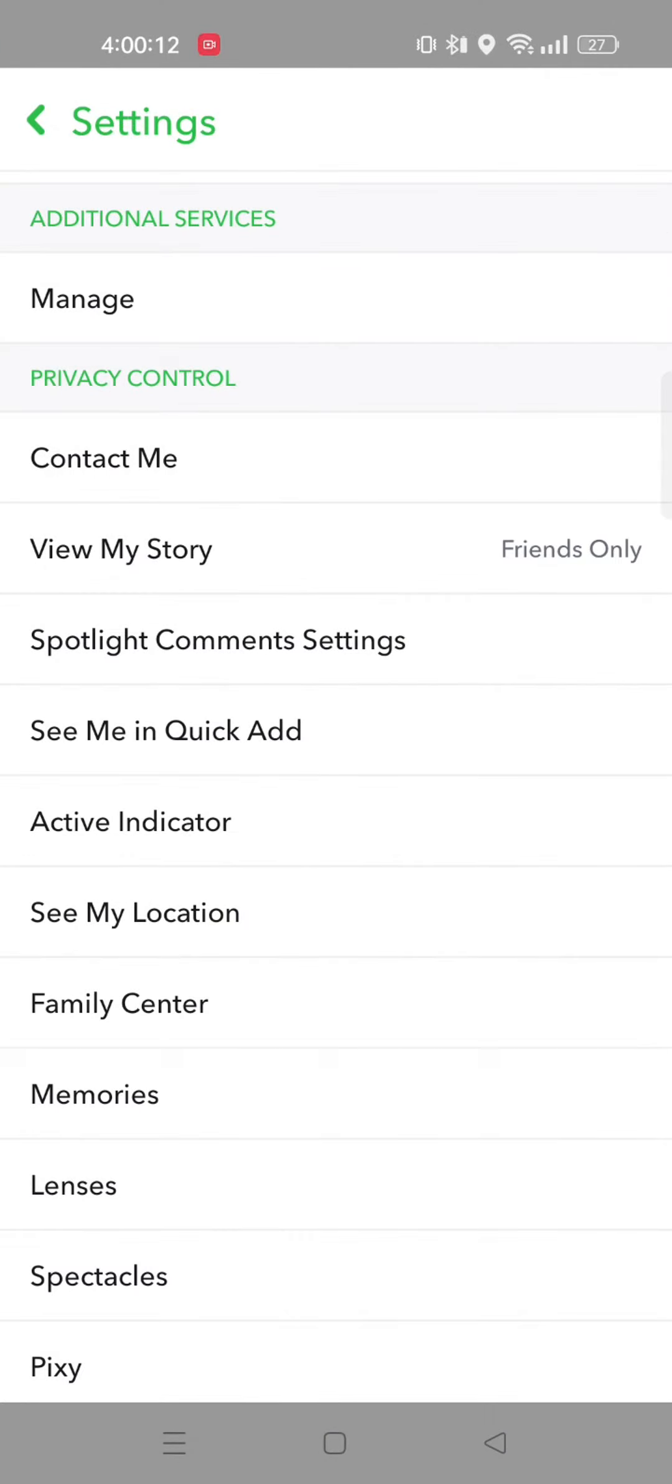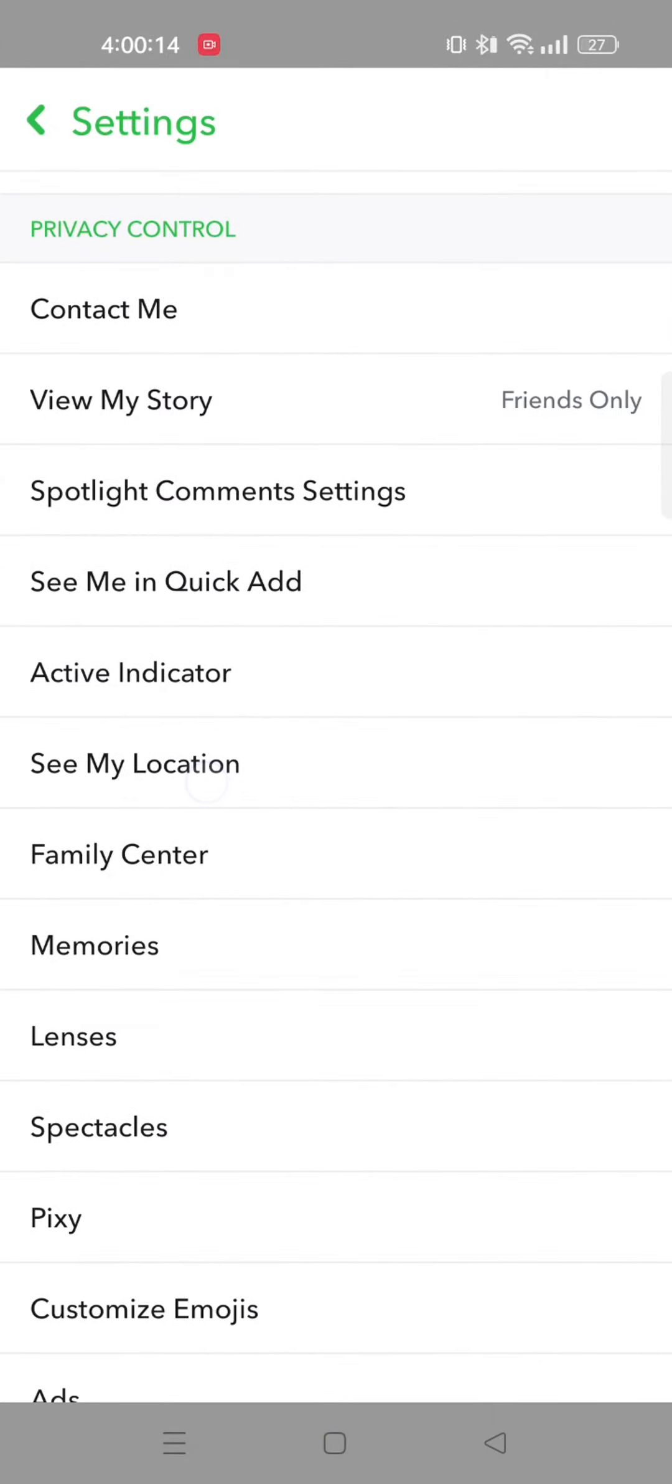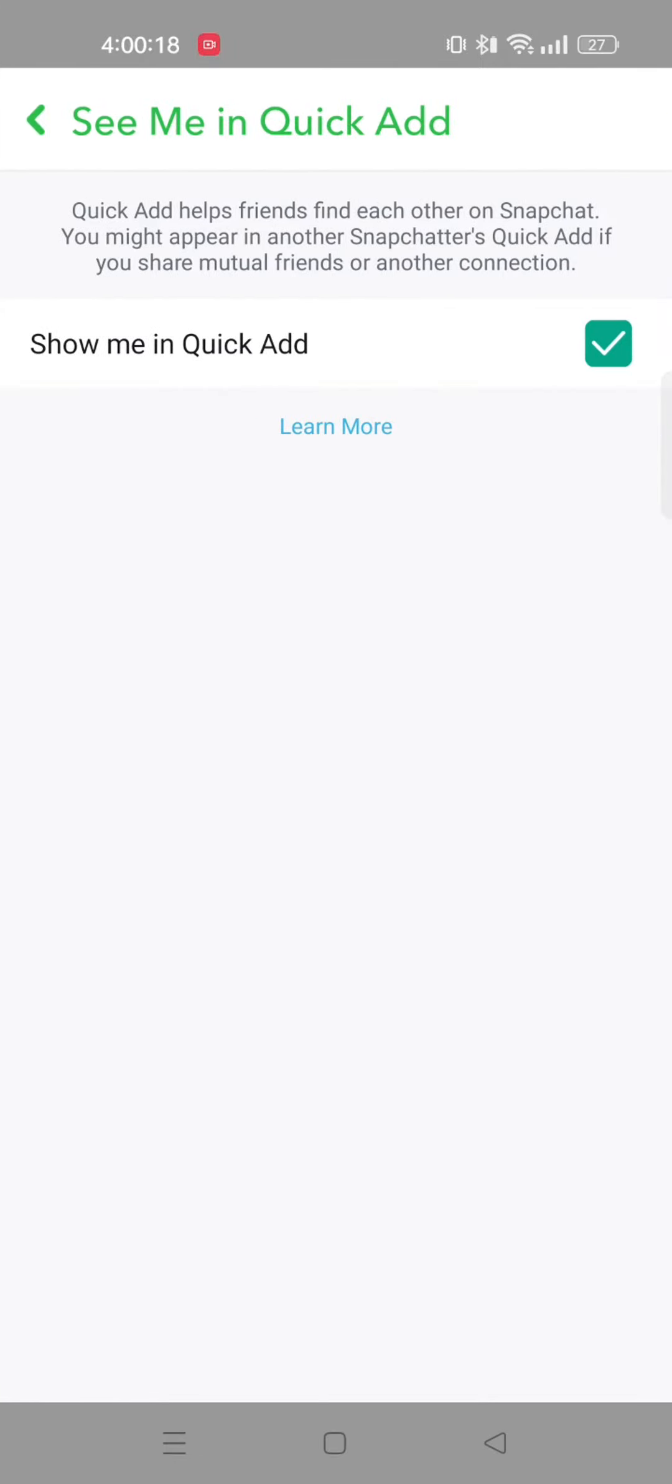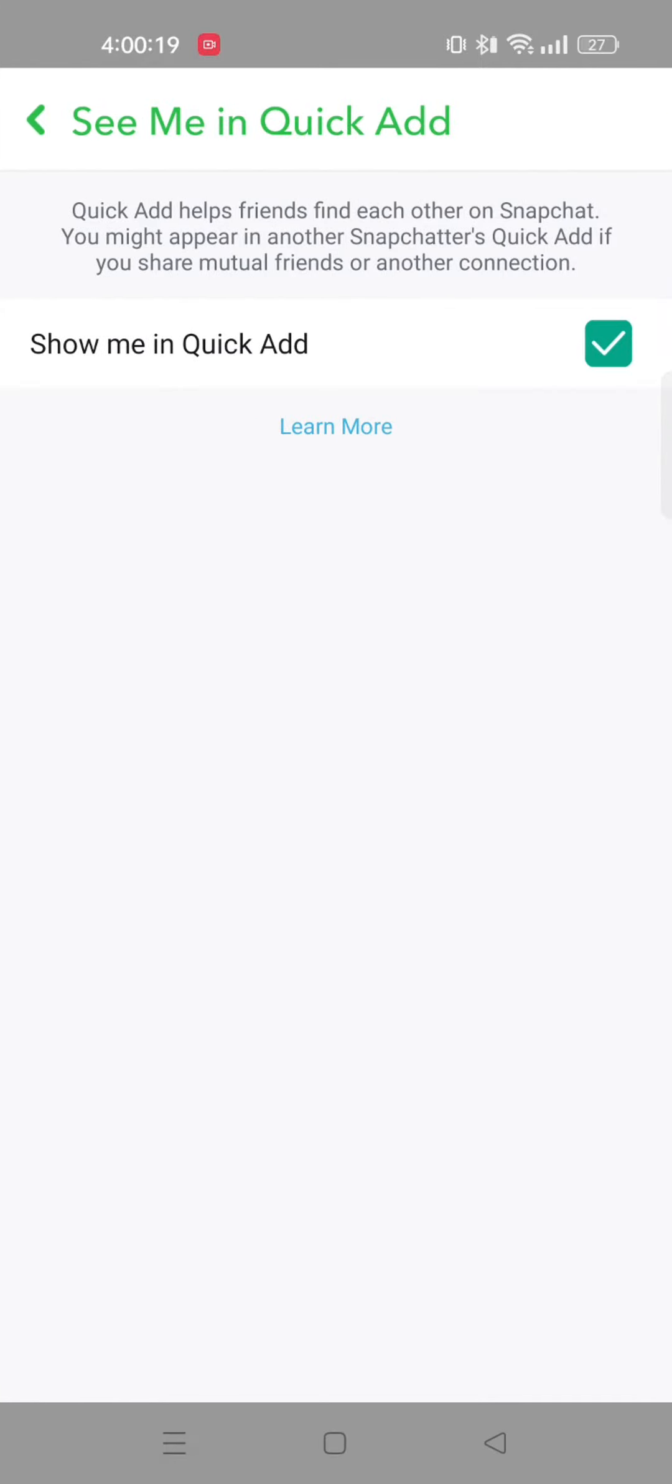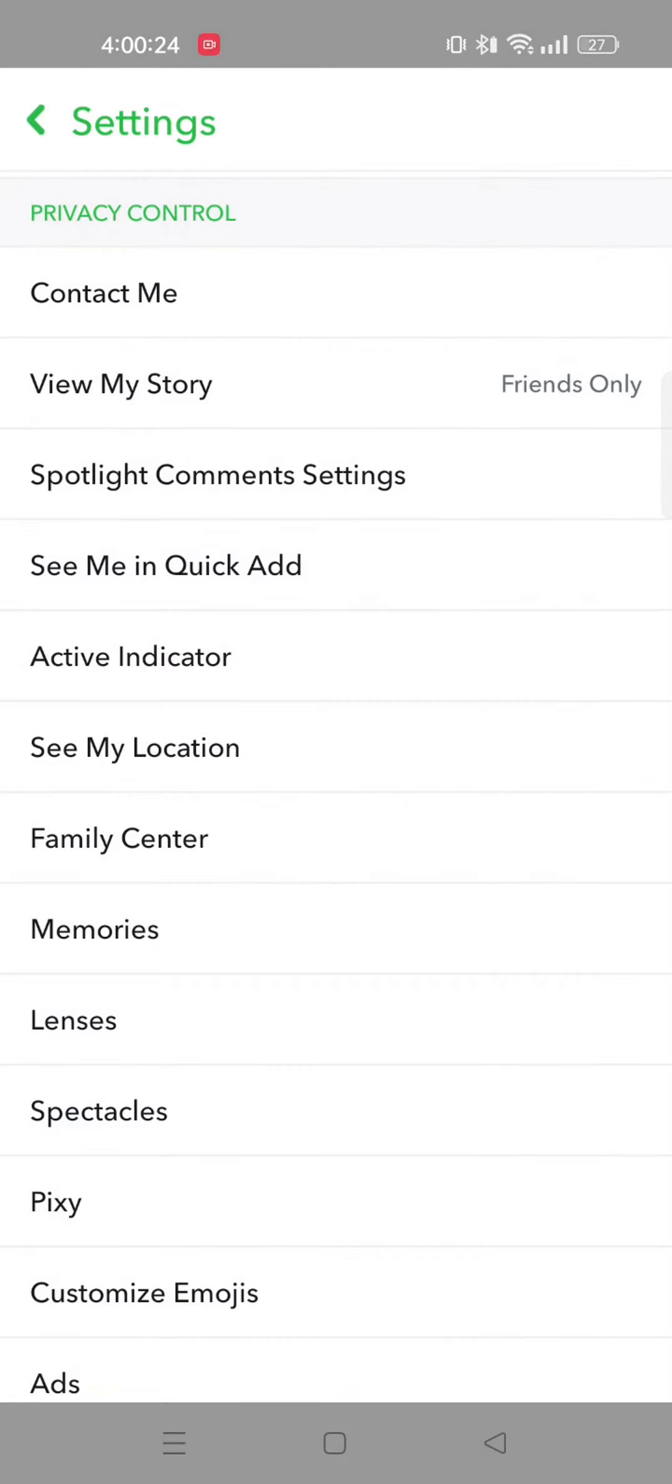From here, scroll down and tap on see me in quick add. Uncheck the option that says show me in quick add. After that, go back.